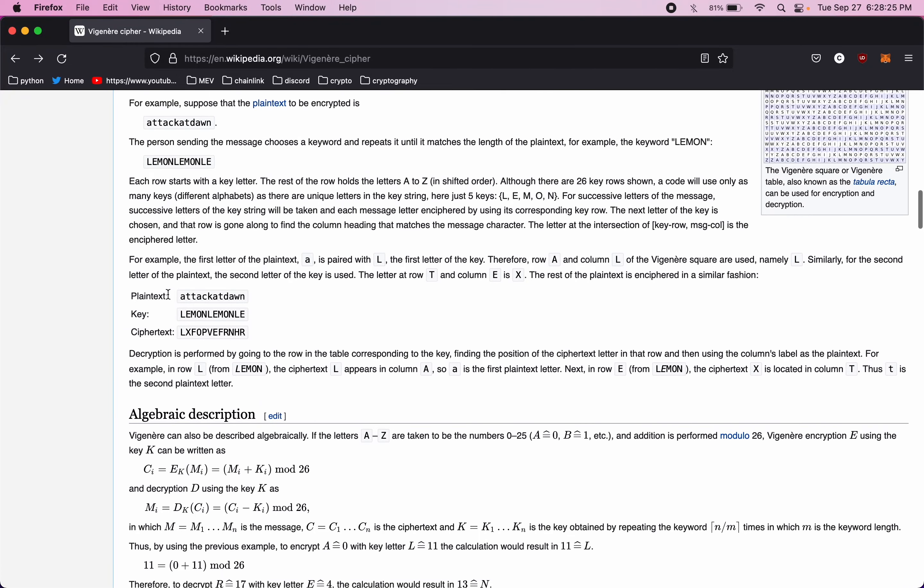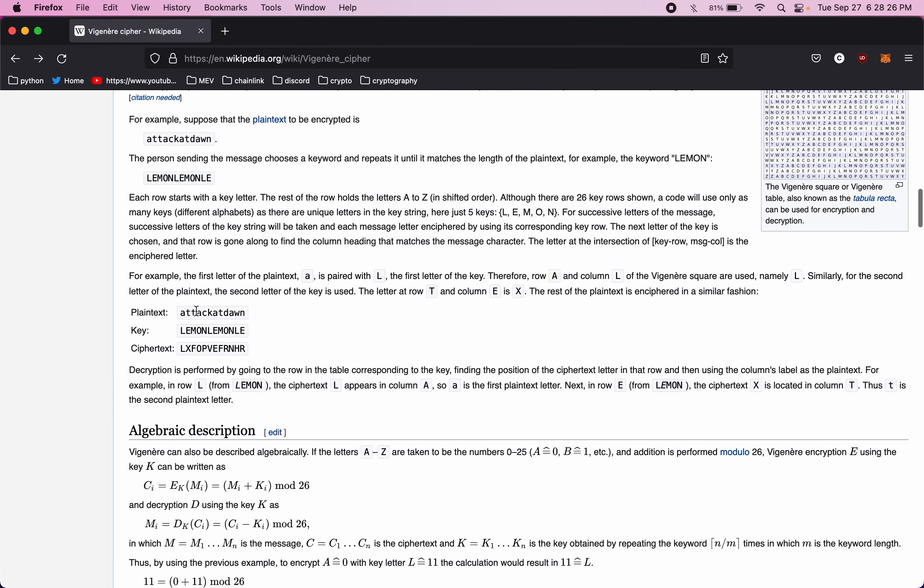But right here we have a plain text, attack at dawn, a keyword, and the keyword should be as long as the plain text. And then here's the ciphertext. So it's going to encrypt each letter one by one. And it'll shift each letter based on the letter it matches up with in the key.